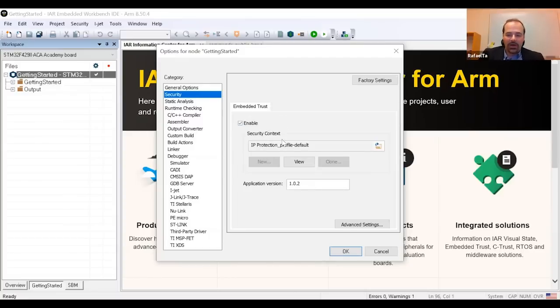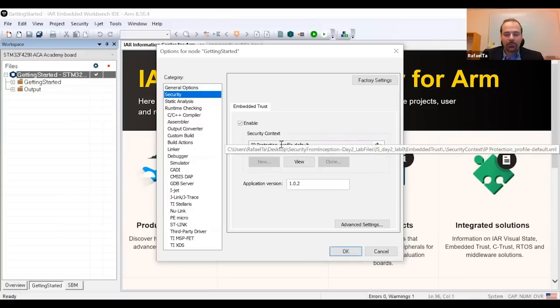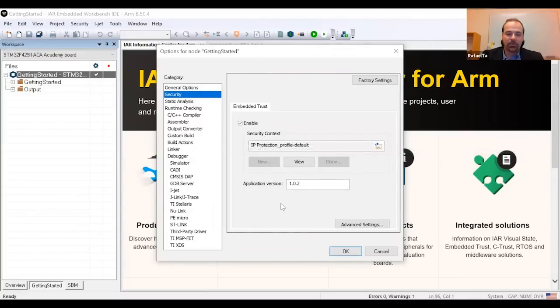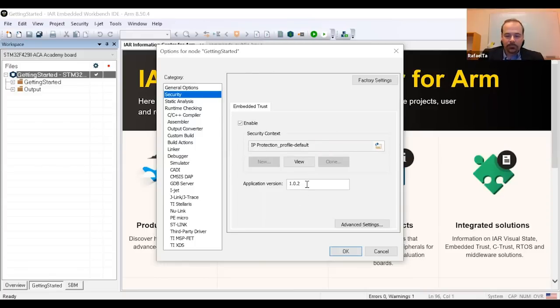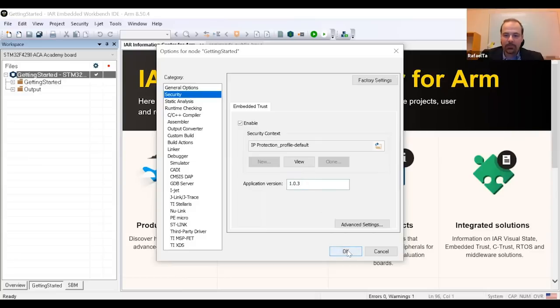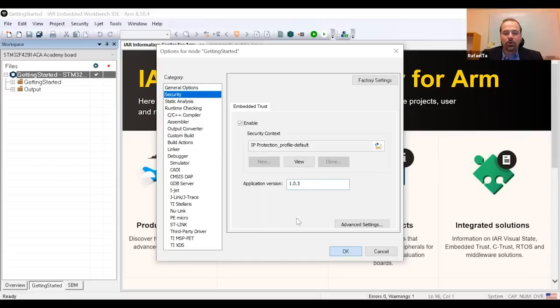And from here, once I enable the IP protection, I will have a collection of settings that I want to use. That all is centralized in what we call the security context with keys, certificates, anti-rollback, and so on. And that's mainly the only thing that the developers need to do to use C-Trust.